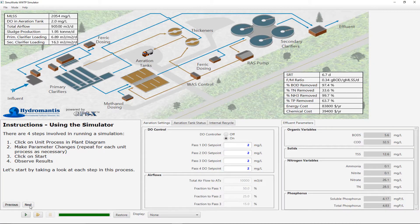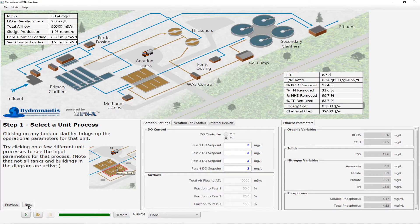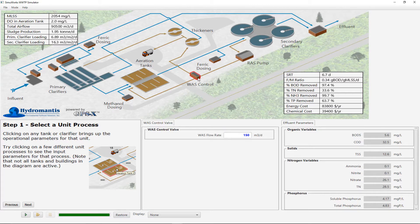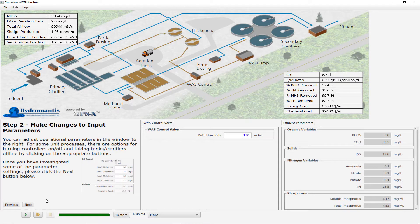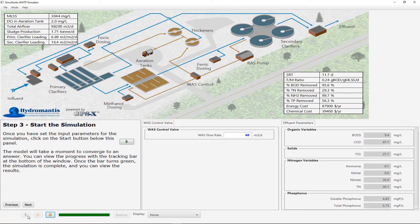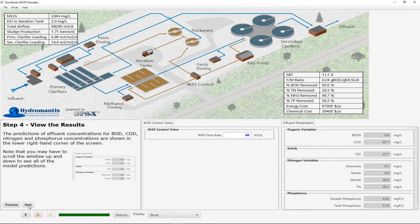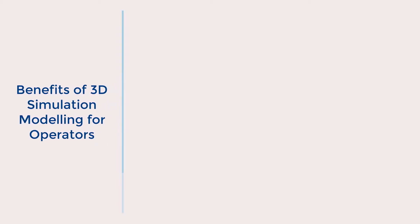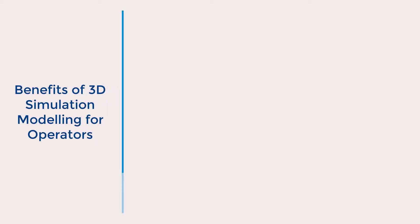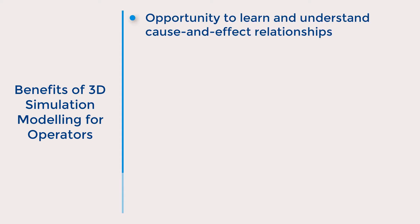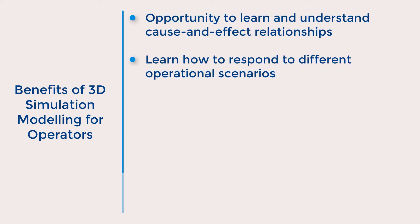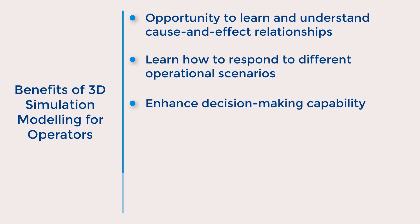A simulator such as Hydromantis' SimuWorks Op tool provides a 3D simplified representation of a facility where operators can make changes to operational parameters and explore the effect that those changes have on the treatment process. Changes can be made by simply clicking on the desired process unit and adjusting the available operational parameters. A wastewater treatment plant simulator provides operators with the opportunity to better understand cause and effect relationships, how to respond to different operational scenarios, and become comfortable in their decision-making capability.